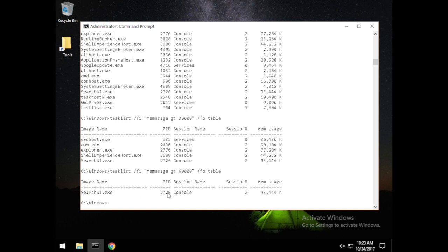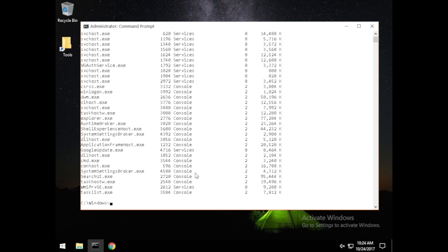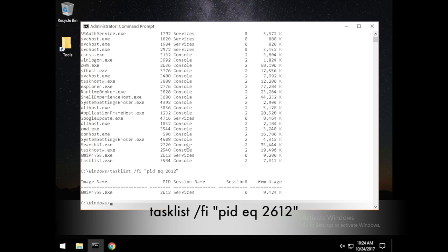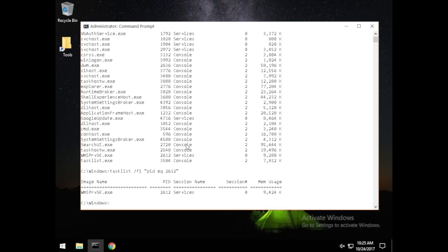You can do research on an individual process and if it's something you need to get rid of, delete it by the process ID number. For example, running tasklist /FI "PID eq 2612" calls up that individual process. These are all different ways of pulling up a process — this is an easy way to find one if you have the process ID number.